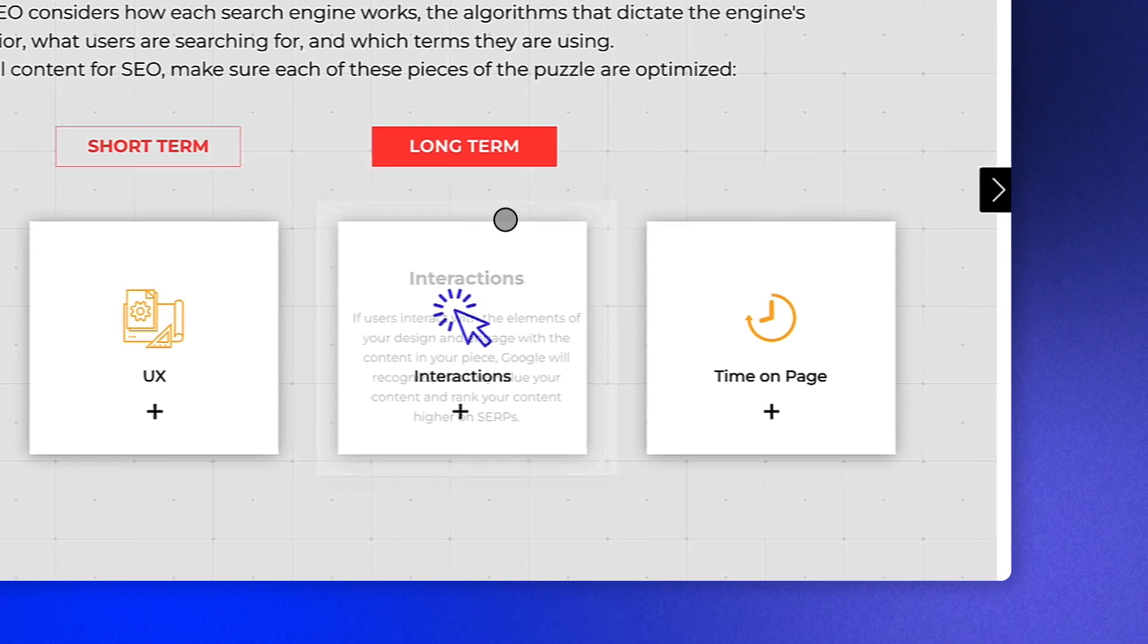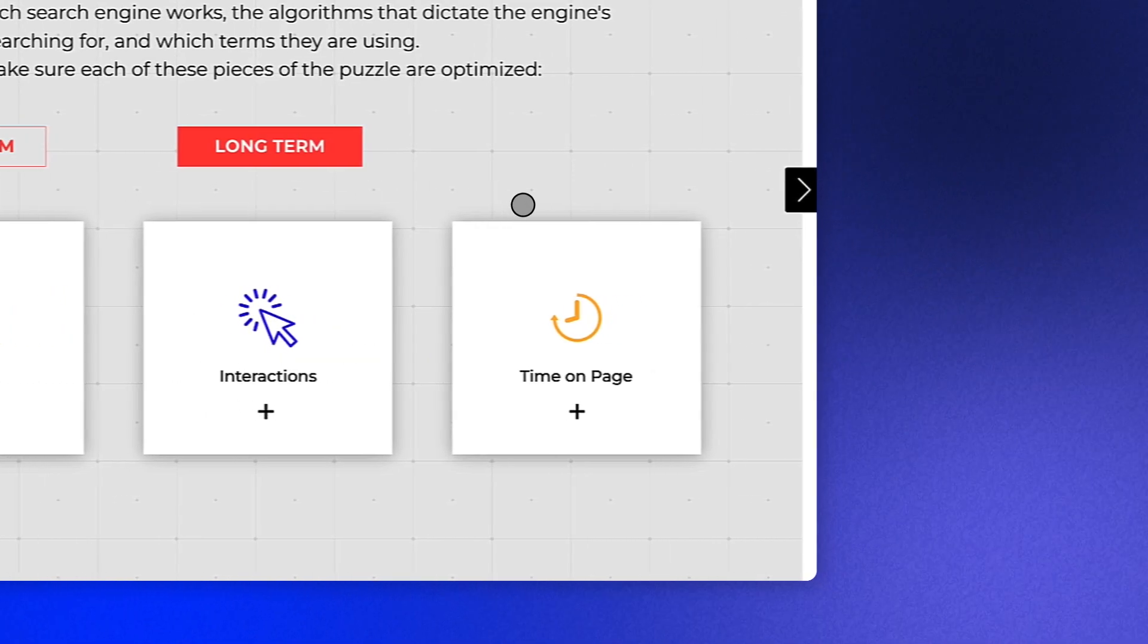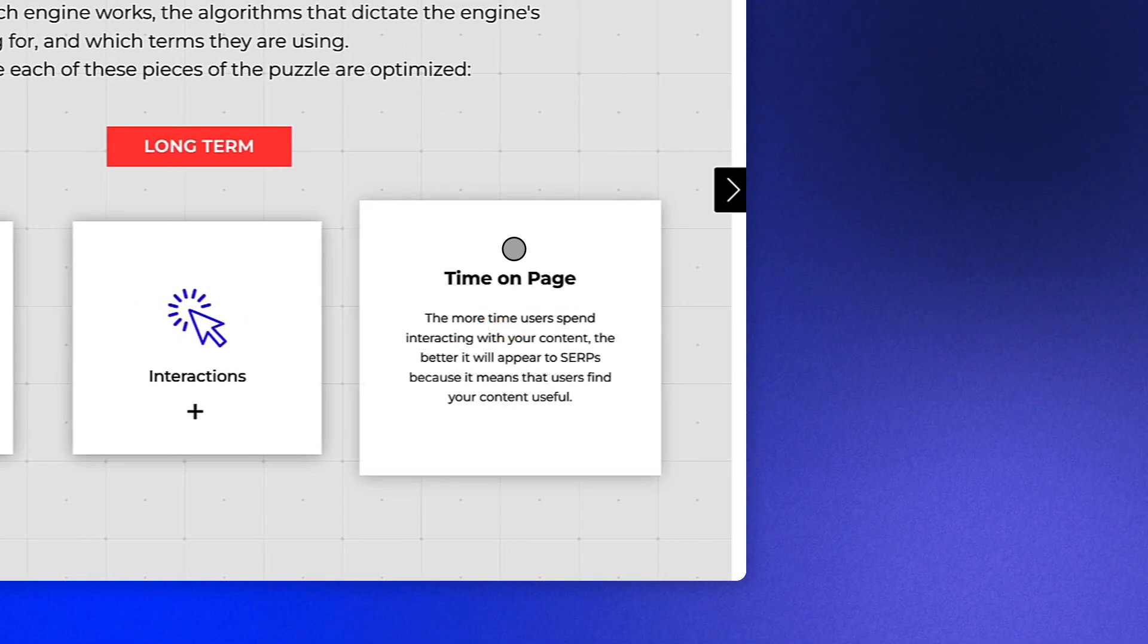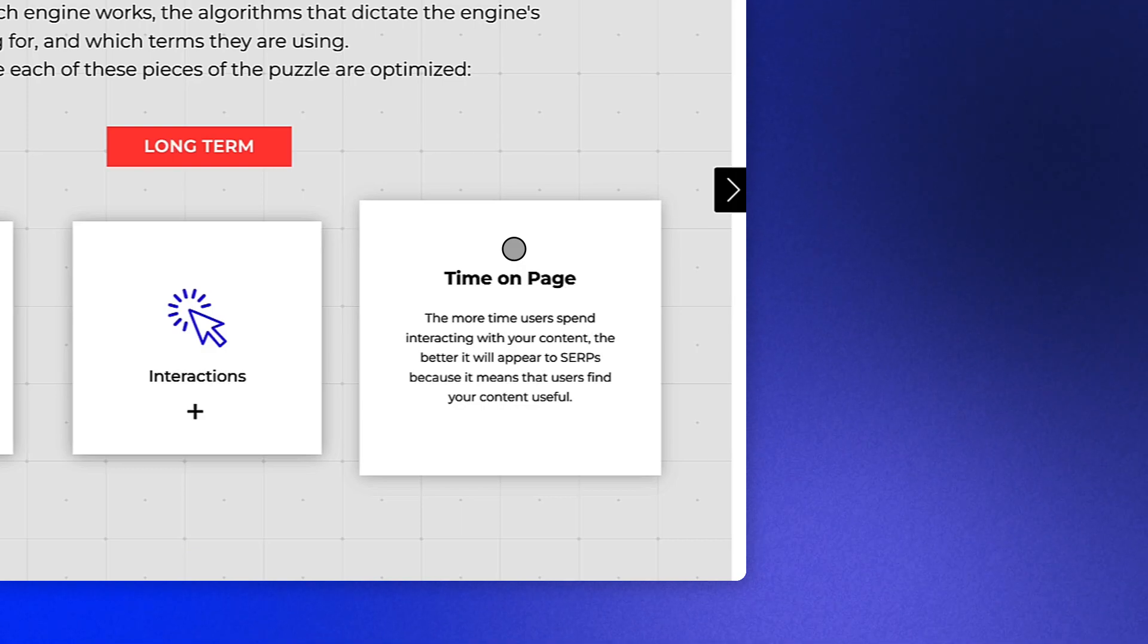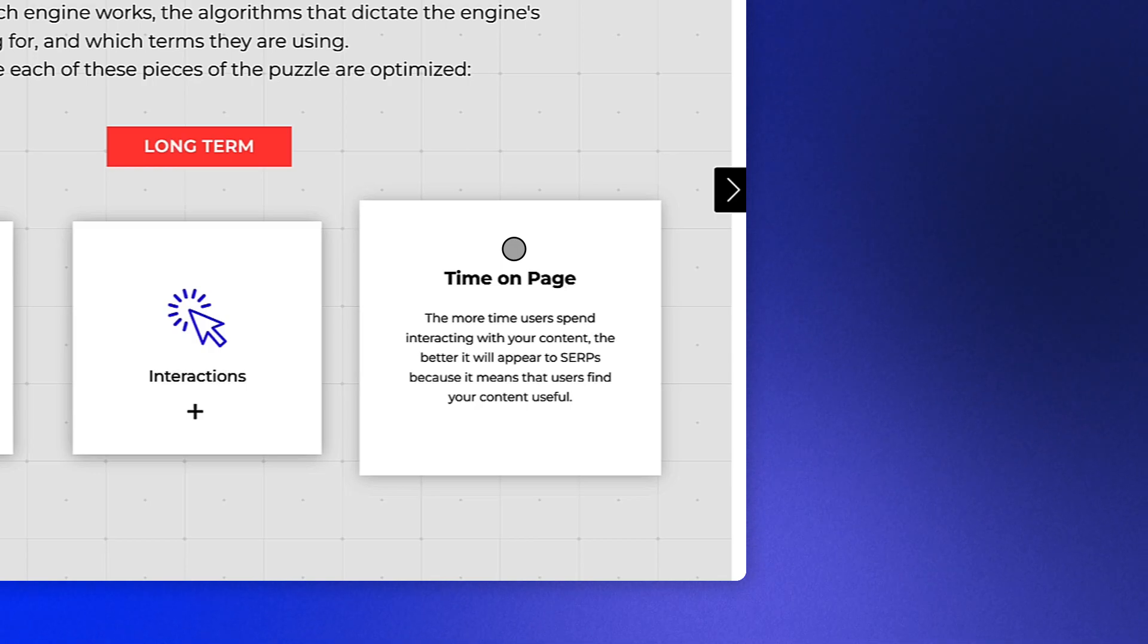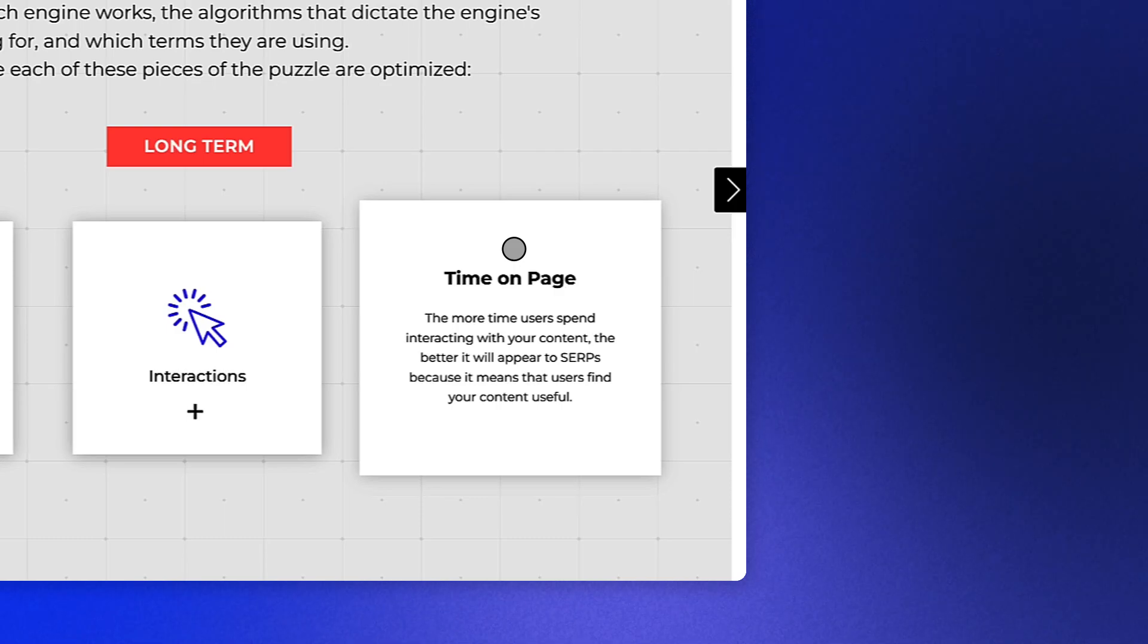Lastly, don't forget about the time your users are spending on your page. The more time users spend interacting with your content and learning about your topics, the better it will appear to SERPs. Again, because Google will see that users regard your content as a resource.